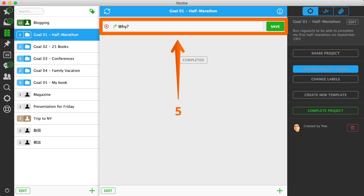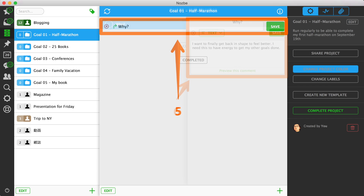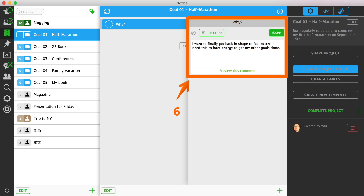Step 5: To remember why each goal is important to you, add a first task called "Why" in your task list for each goal. Step 6: Write your motivation as a comment to this task.